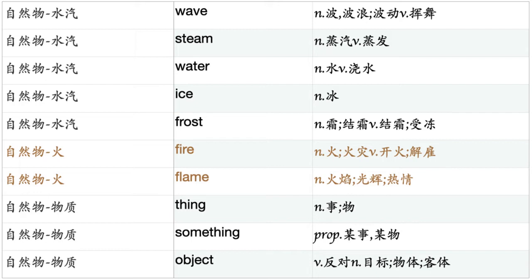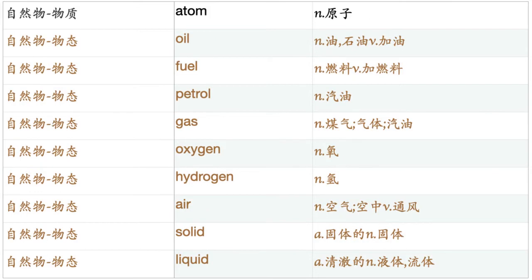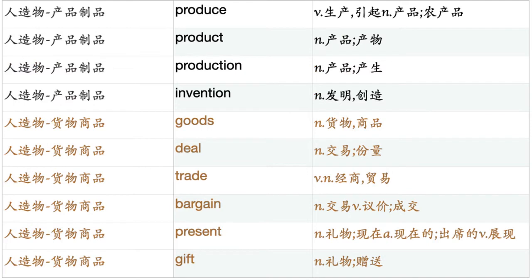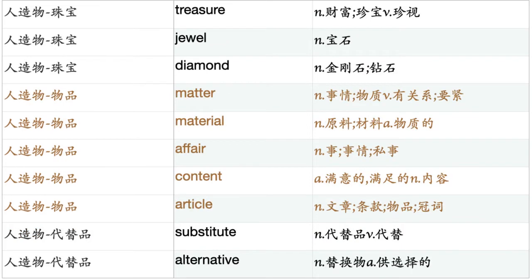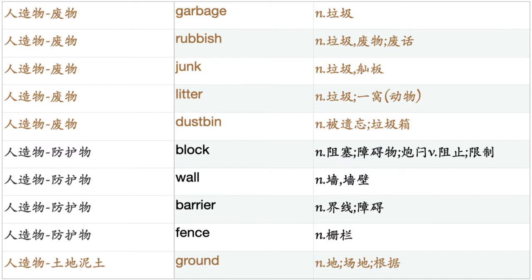Thing. Something. Object. Atom. Oil. Fuel. Petrol. Gas. Oxygen. Hydrogen. Air. Solid. Liquid. Produce. Product. Production. Invention. Goods. Deal. Trade. Bargain. Present. Gift. Treasure. Jewel. Diamond. Matter. Material. Affair. Content. Article. Substitute. Alternative. Garbage. Rubbish. Junk. Litter. Dustbin.